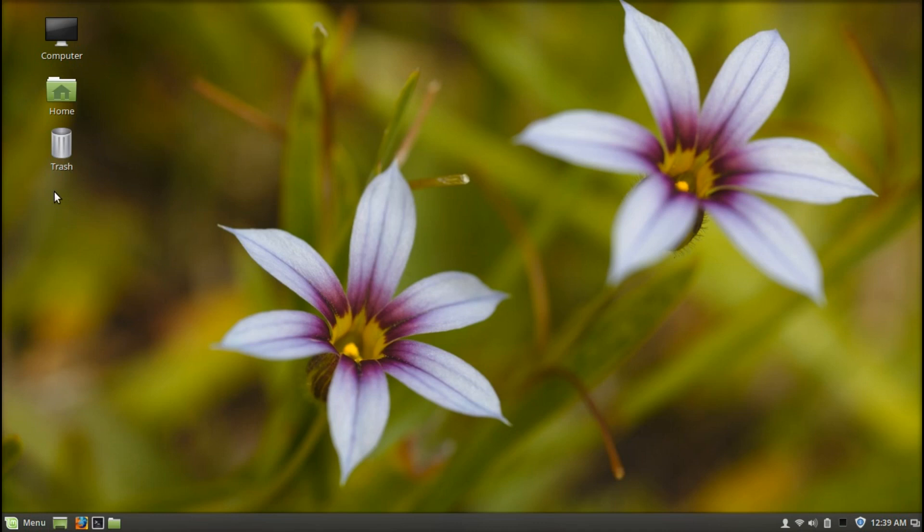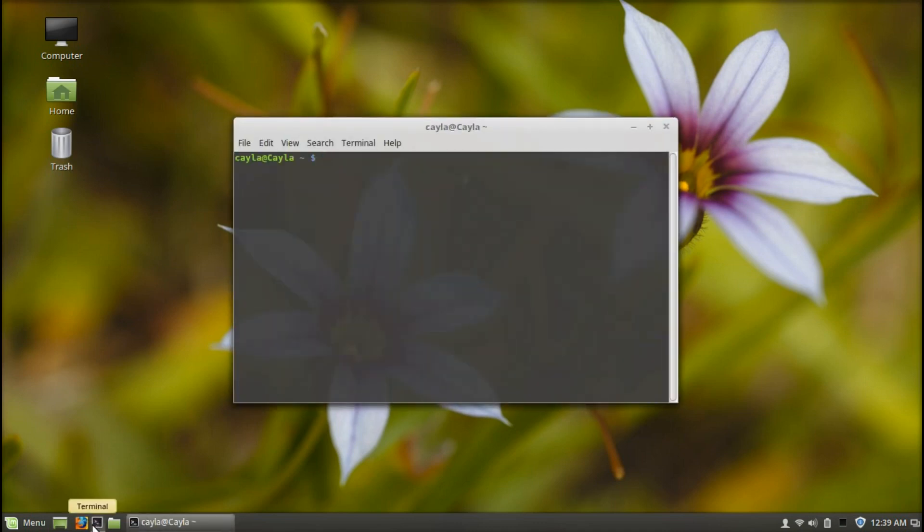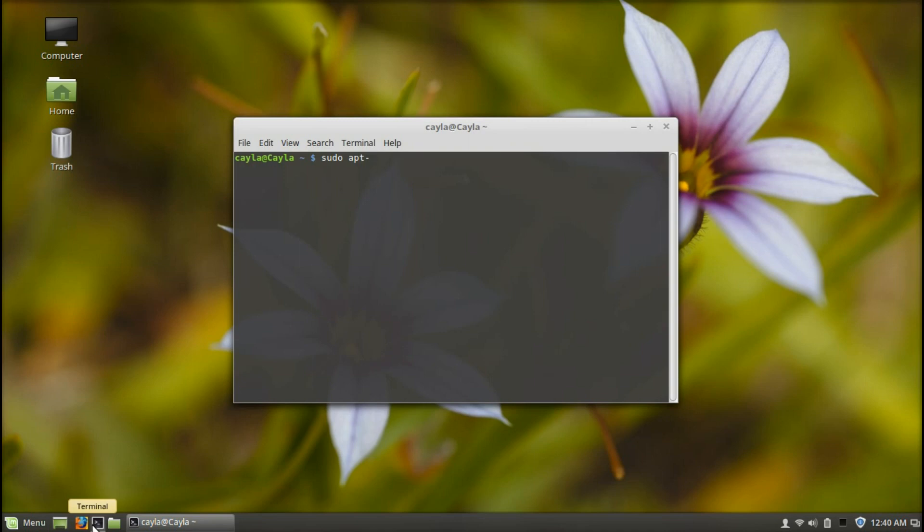The first thing you're going to do is open Terminal. Now you're going to type sudo apt-get install tuxpaint.